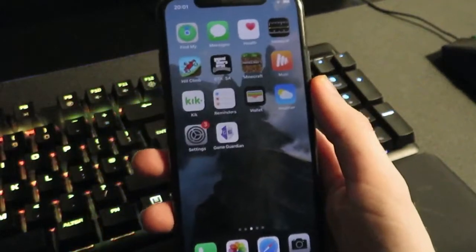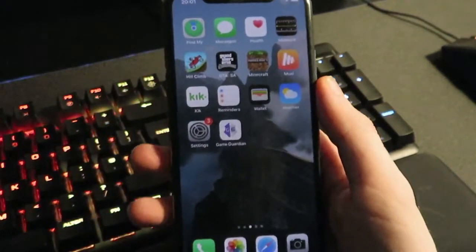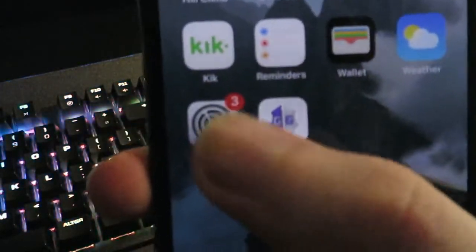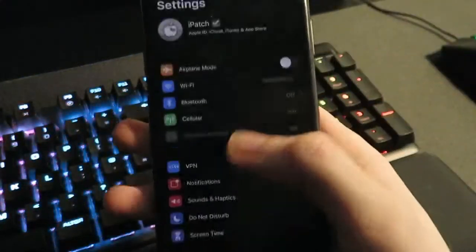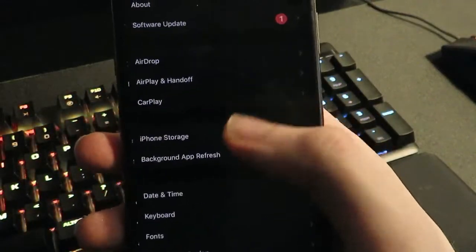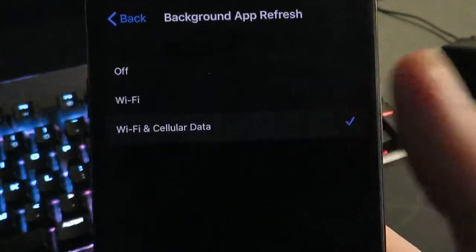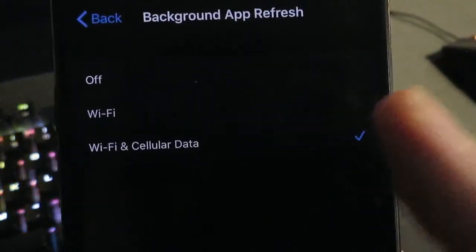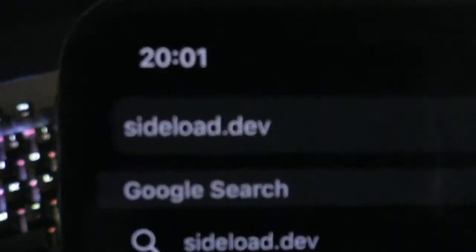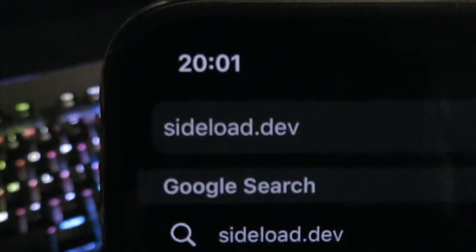It's called Game Guardian, and you can get it by using an injection system. It will work for both iOS and Android. If you're on iOS like me, go to Settings, then General, then Background App Refresh, and make sure that Wi-Fi and cellular data is on.